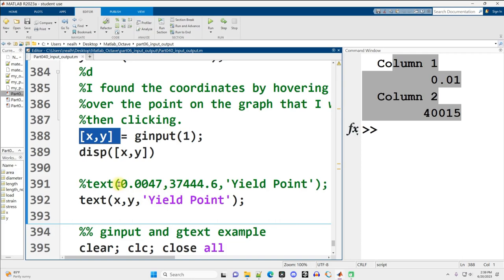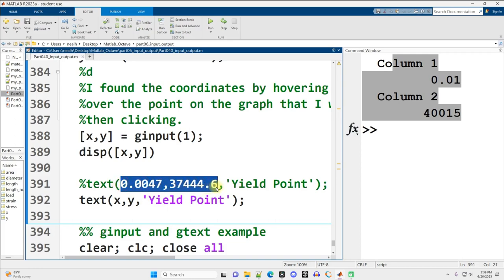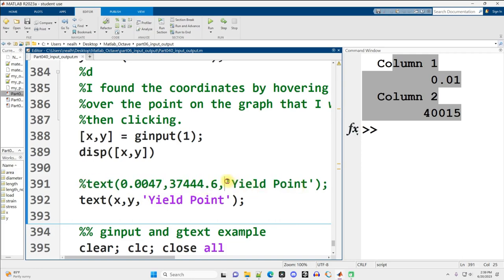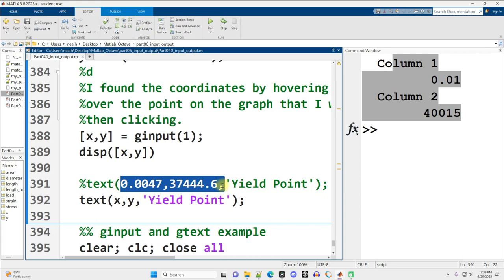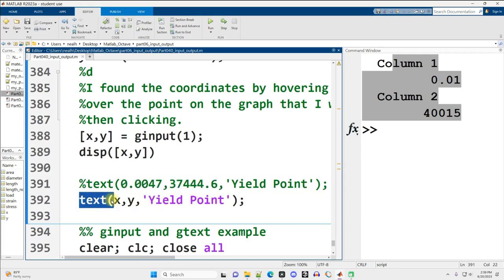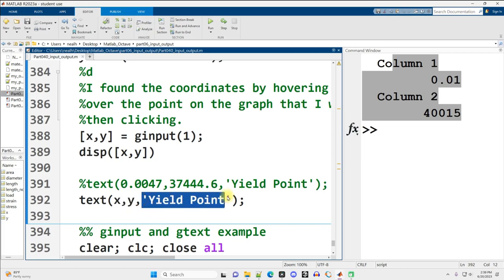I can either type those right in to a text function to display yield point at those given x, y coordinates, or I can just call the text function and pass in my variables for the x and y coordinates, and it will display the text yield point at that location on the graph.